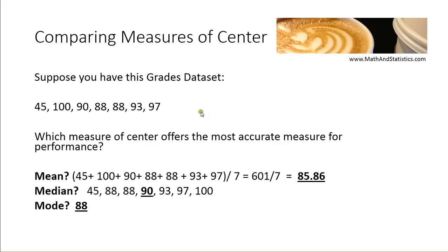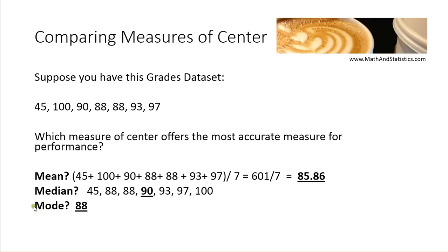Now the mean, the median, and the mode are all considered measures of central tendency or measures of center. They give you information about the center of a data set. However, they each do it in a different way, and sometimes these measures are more appropriate depending on the type of data that you're working with.